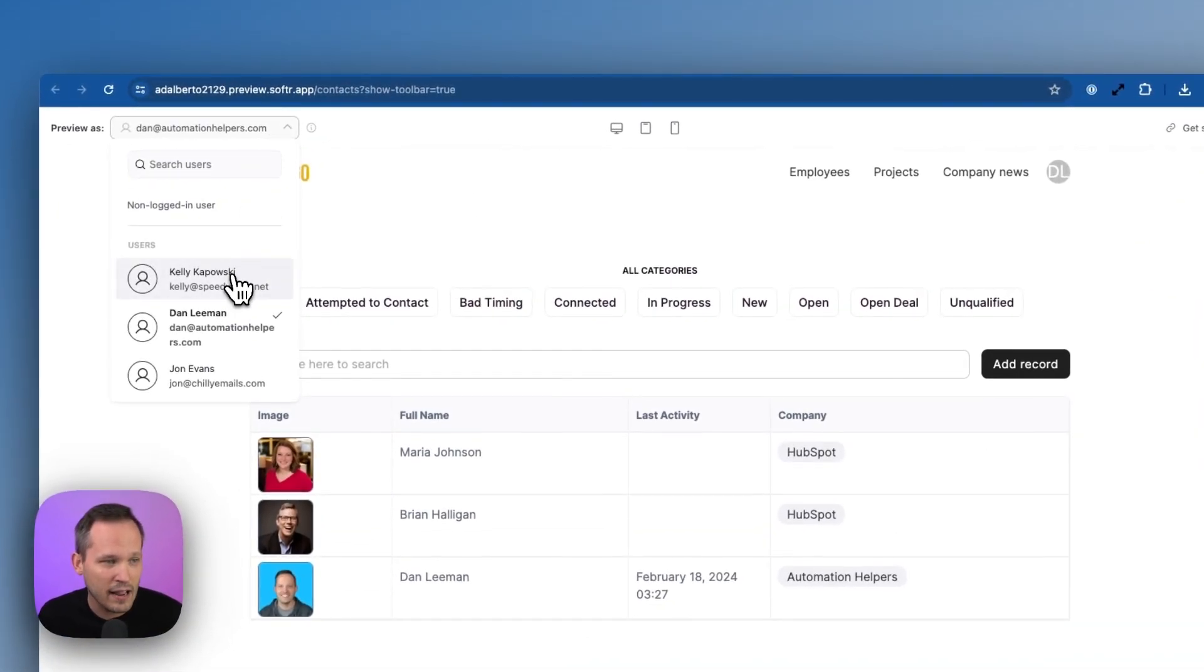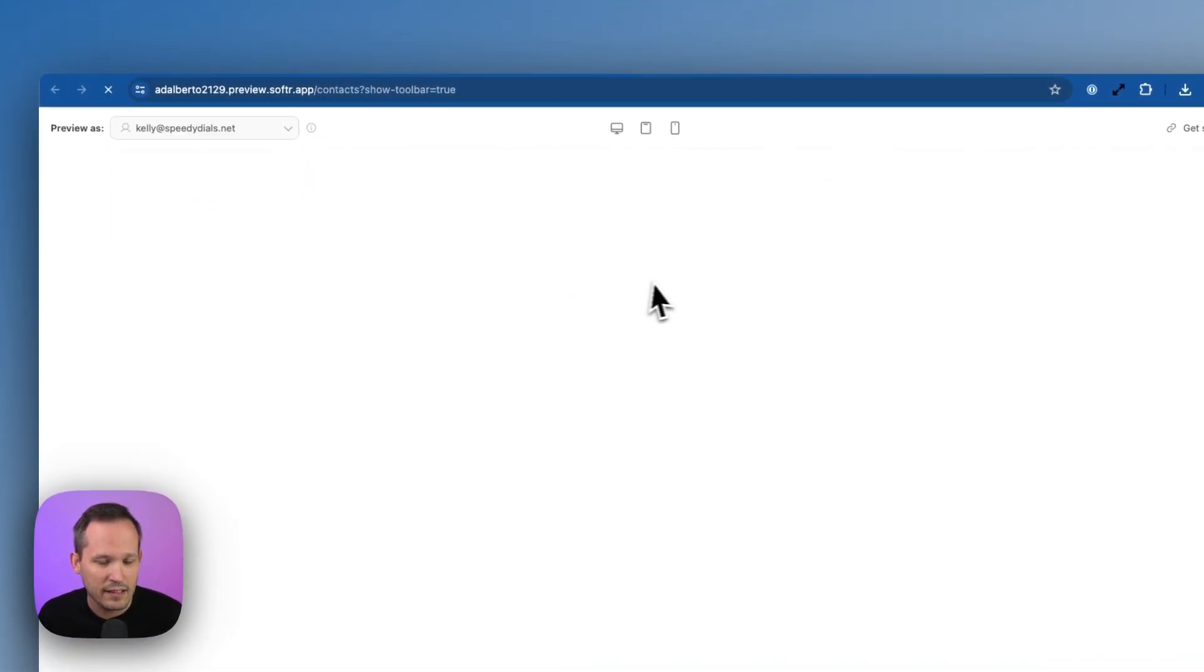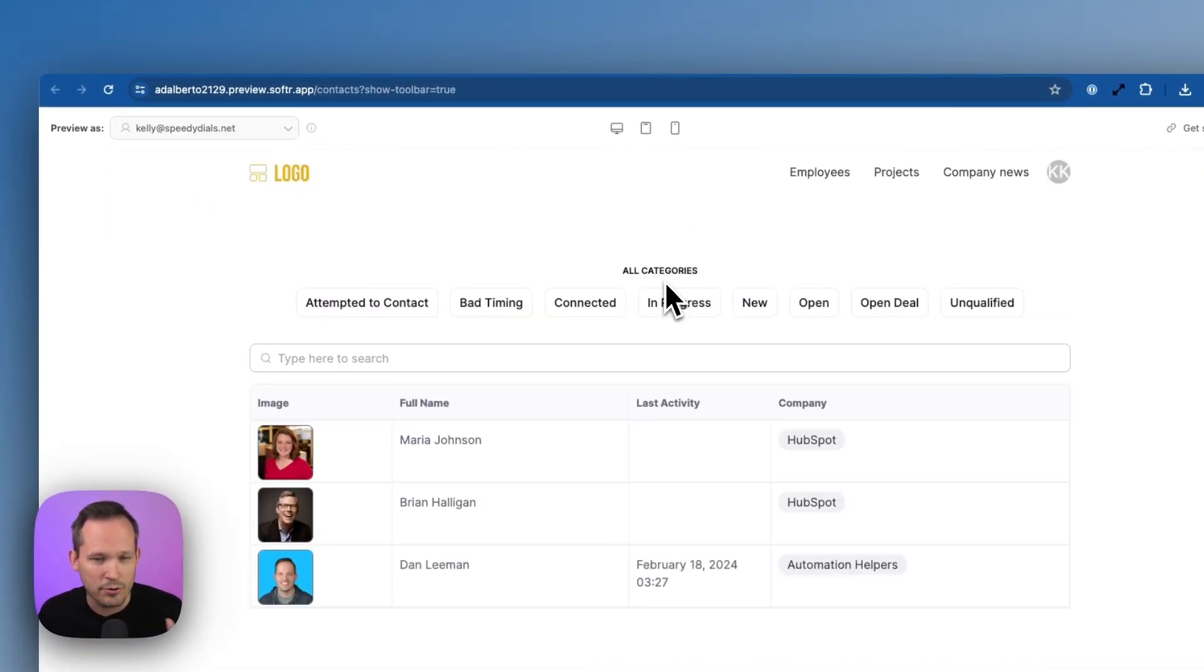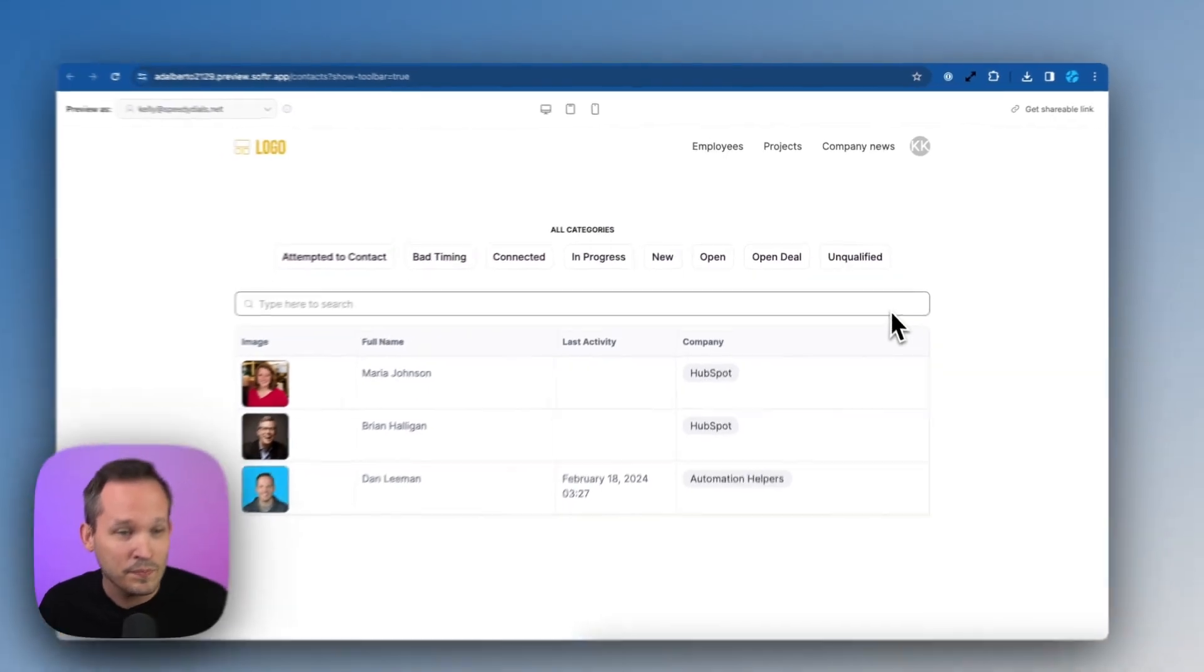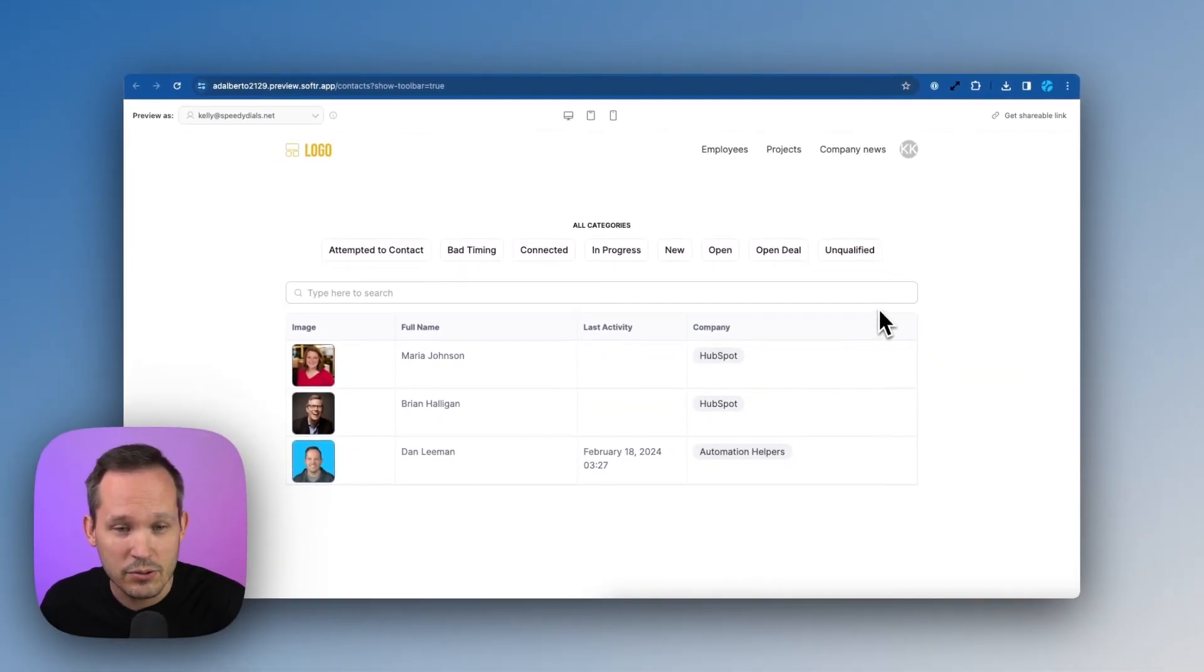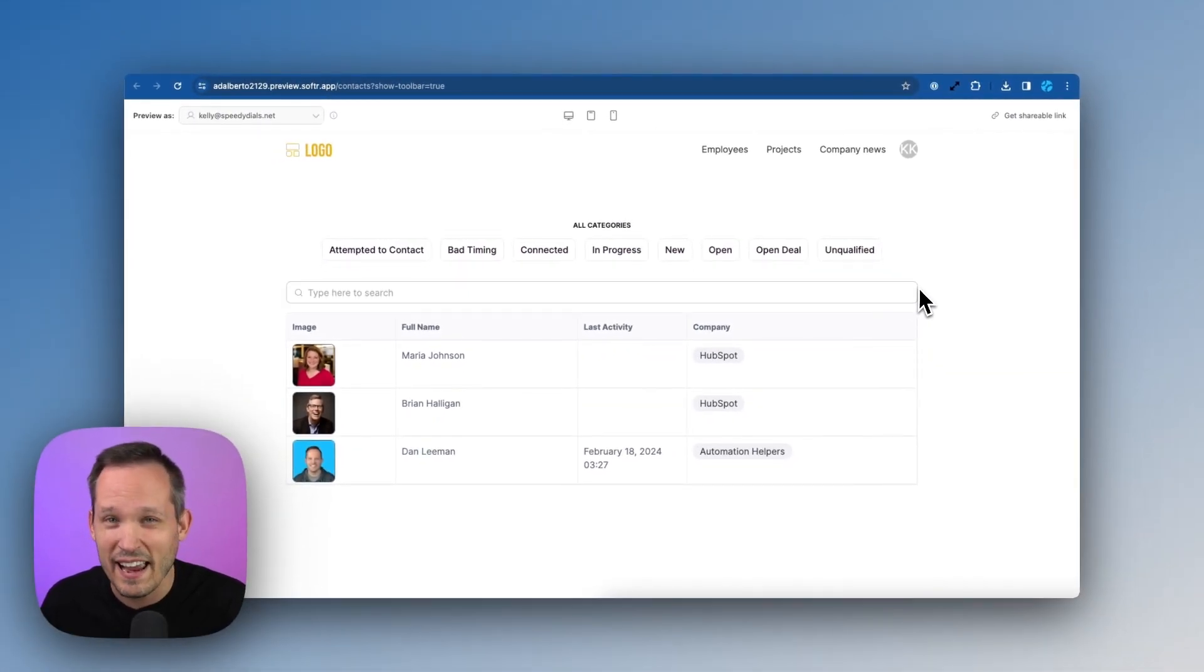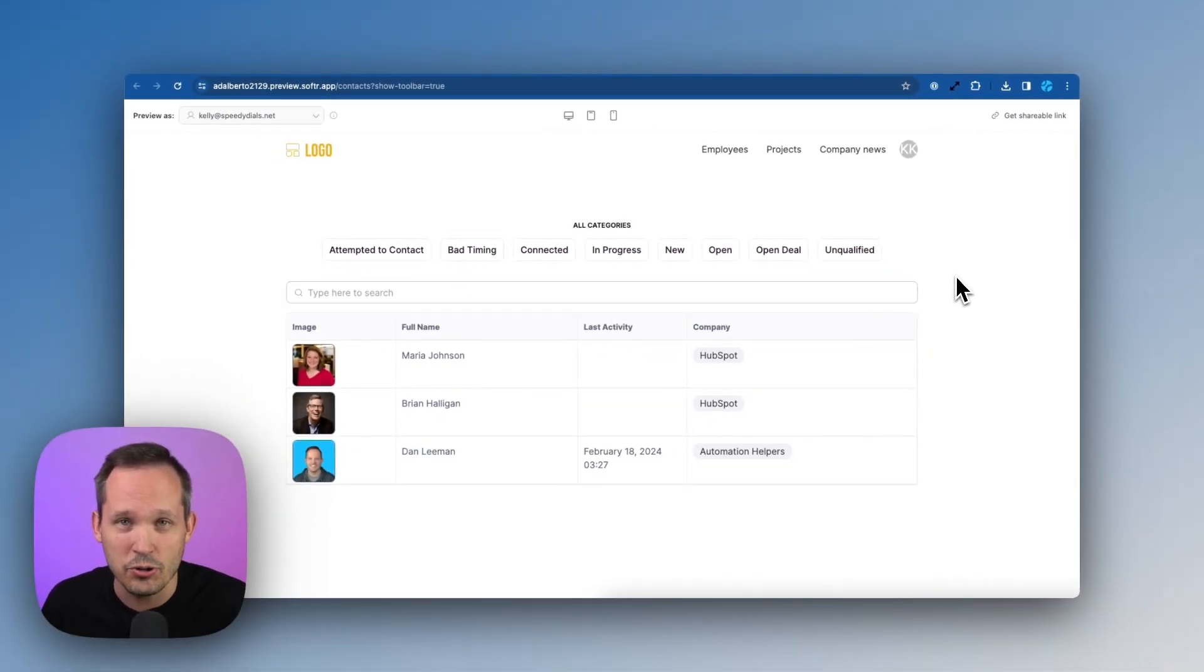However, if I am, let's say, Kelly, who works at that third party company, she can see those contacts, but can't actually add a new record.